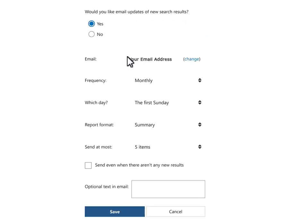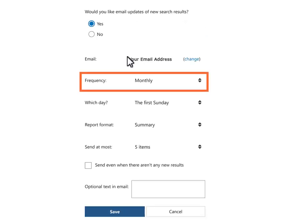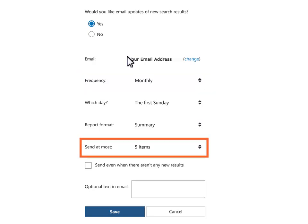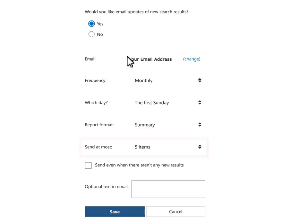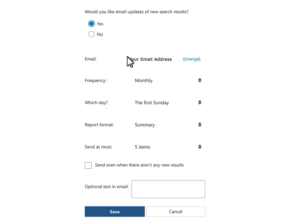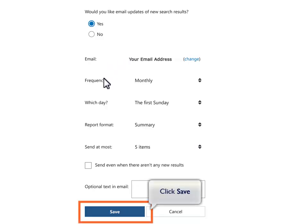Scroll down to see more options, including how frequently you would like new results sent to you, how many results you would like to receive at most, and whether you would like to receive an email even when there are no new results. Once you have made all of your selections, click the blue Save button at the bottom.